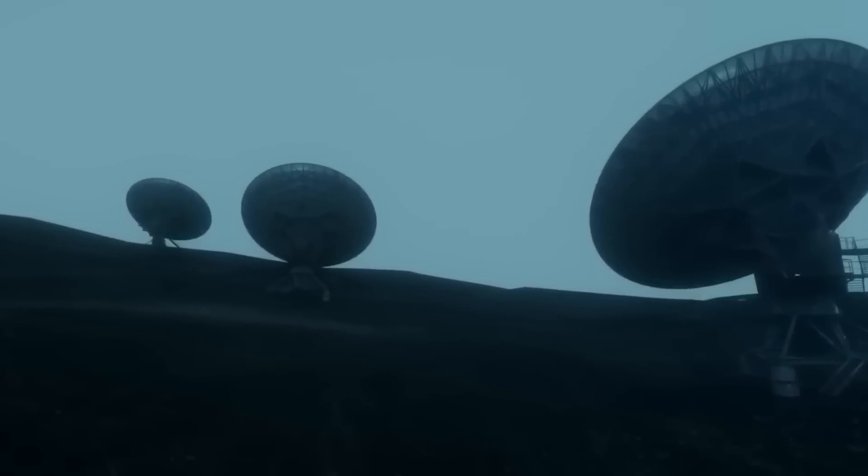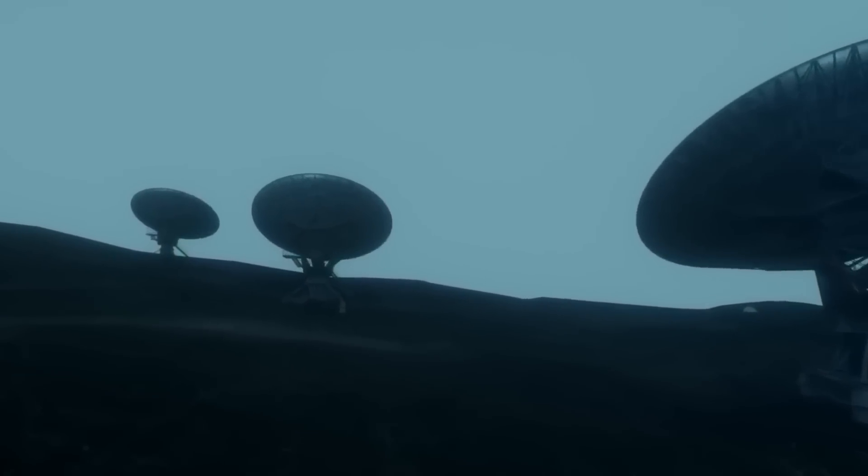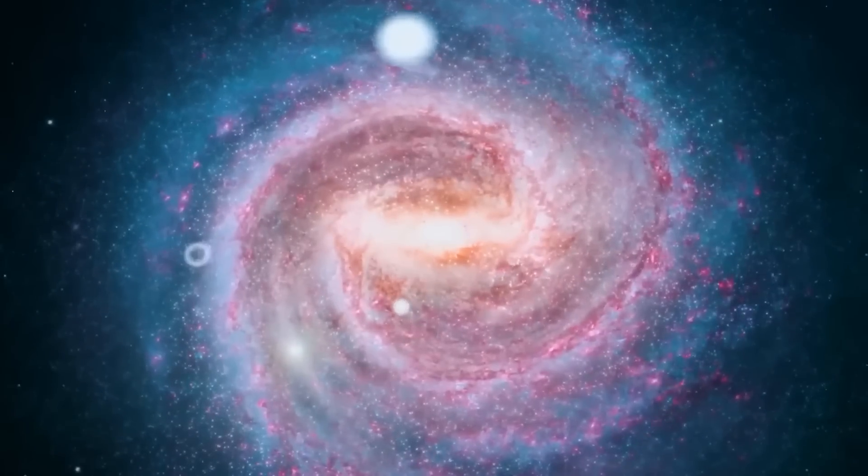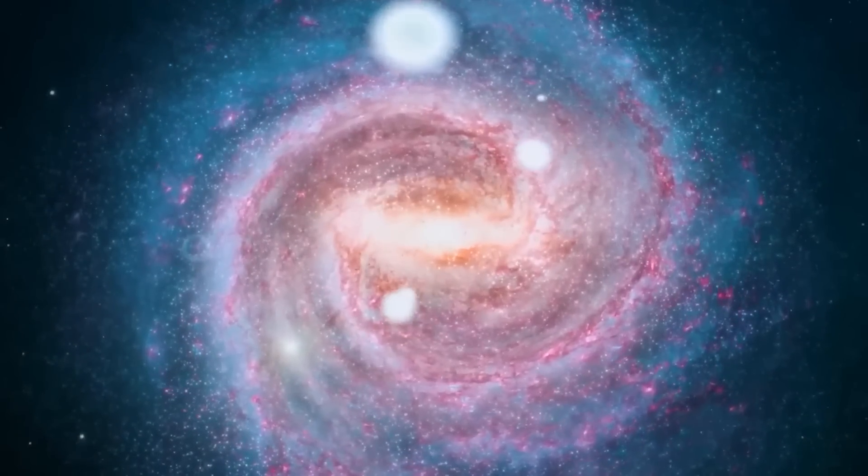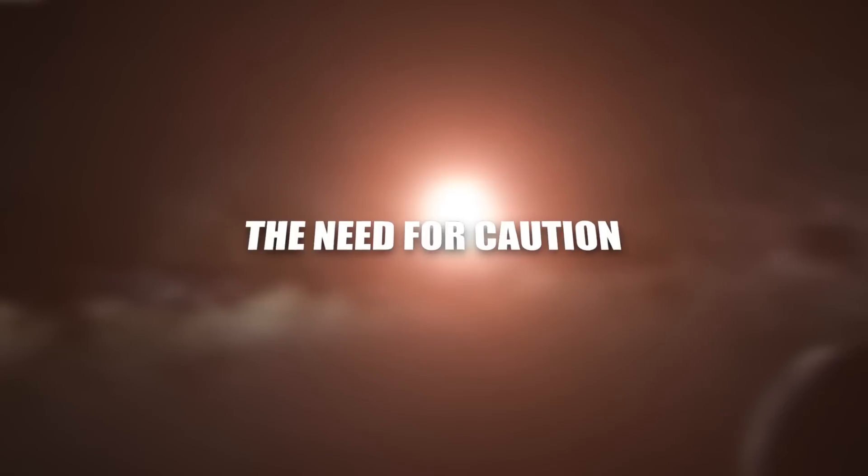The James Webb Telescope team is currently working diligently to rule out natural explanations and ensure the credibility of their findings.